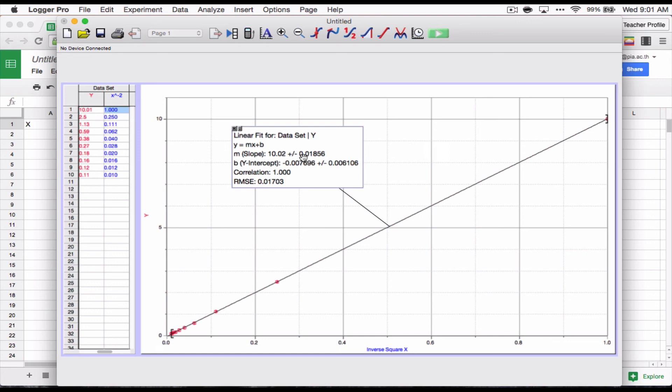The slope is 10.02. The y-intercept is actually very close to zero. I mean, that's pretty close to zero, I'd say. And the correlation is almost 1.000. In fact, when I checked it in the curve fit, it was something like .9999 something or other. Anyway, this is very close to, this is very linear. And it looks like we've got a good data set. There's only one problem.